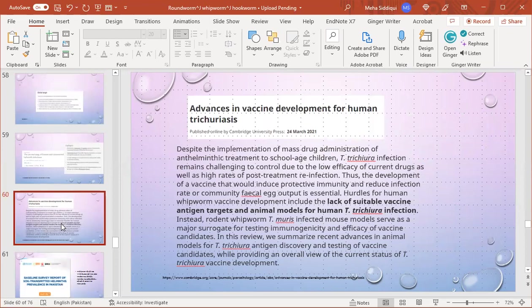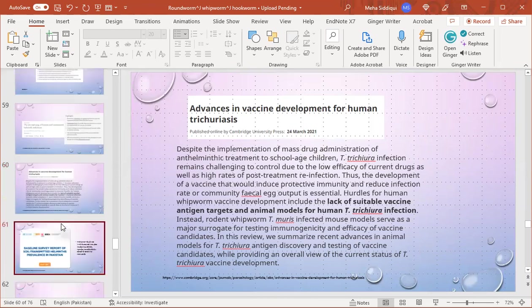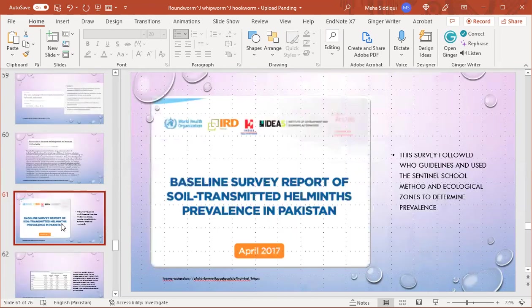Advances in vaccine development for human trichuriasis: despite implementation of mass drug administration, Trichuris trichiura infection remains challenging to control due to low efficacy of current drugs and high rates of post-treatment reinfection. Thus, development of a vaccine that would induce protective immunity and reduce infection and community fecal egg output is essential. Hurdles for human whipworm vaccine development include lack of suitable vaccine antigen targets and animal models for human Trichuris trichiura infection.